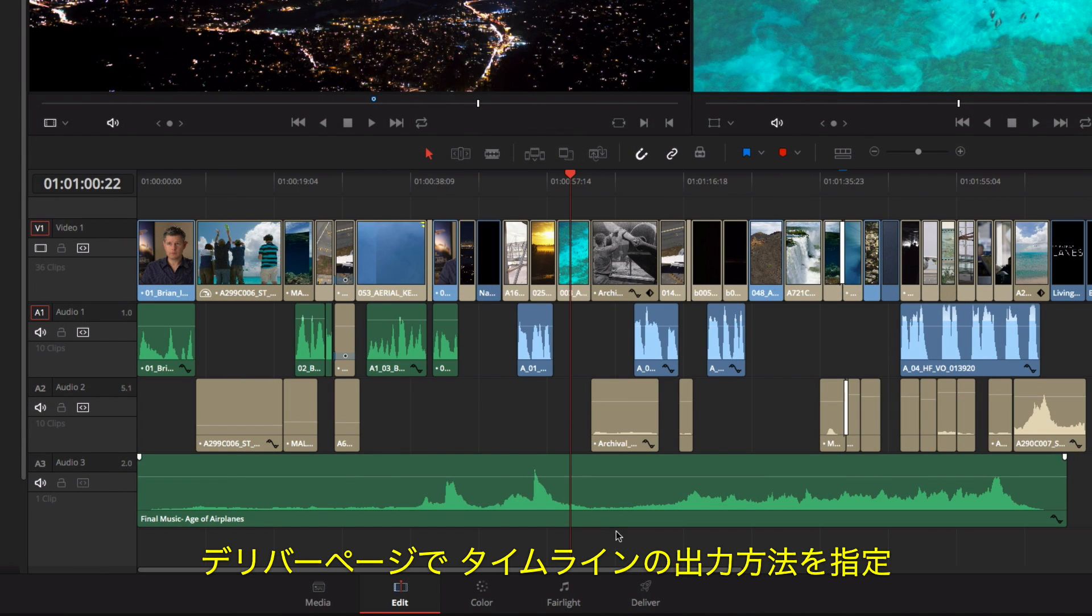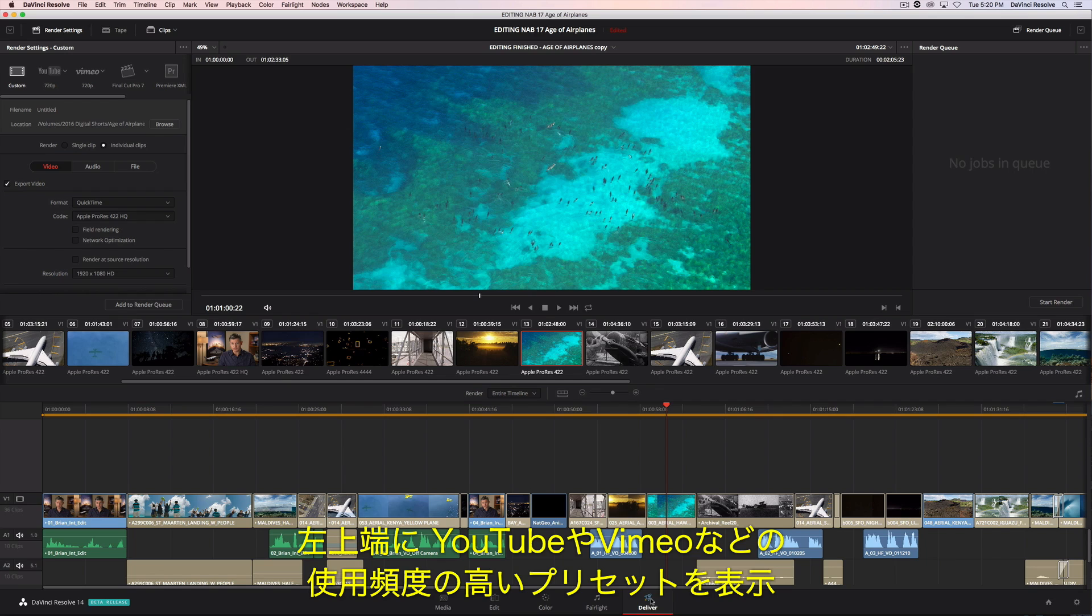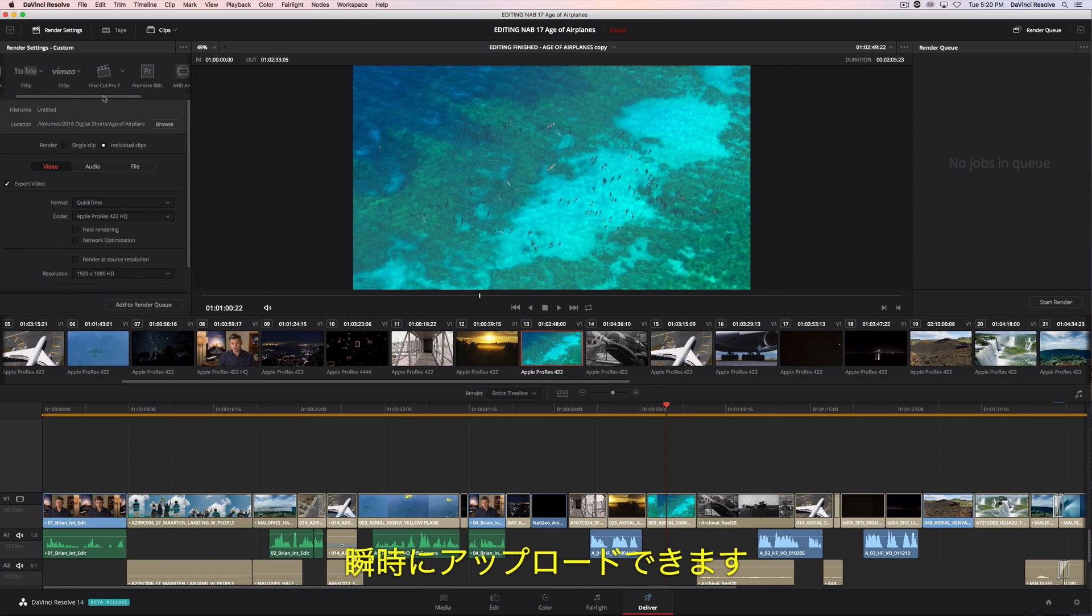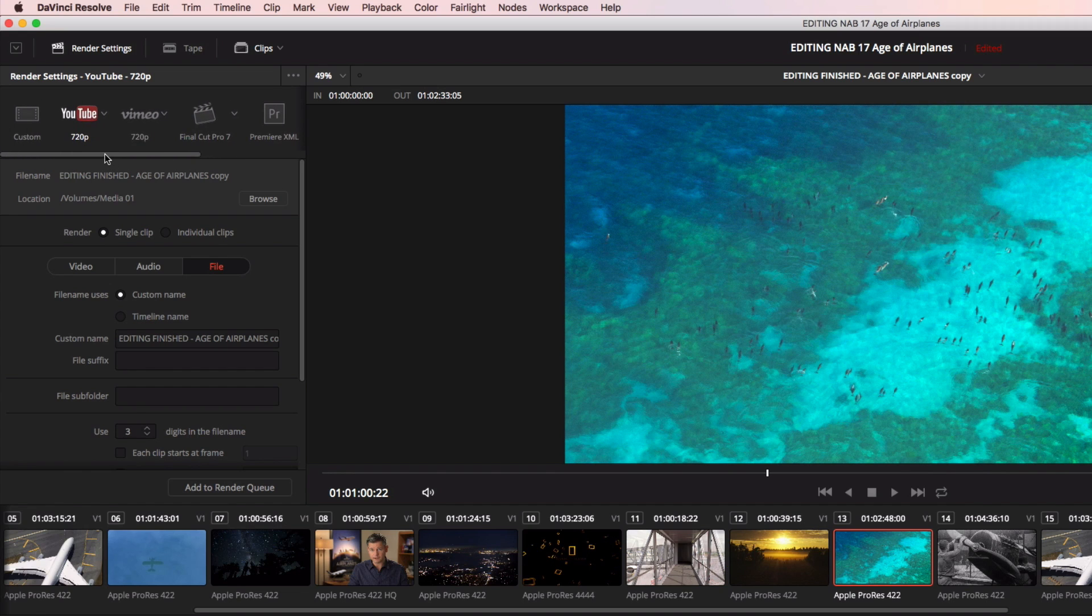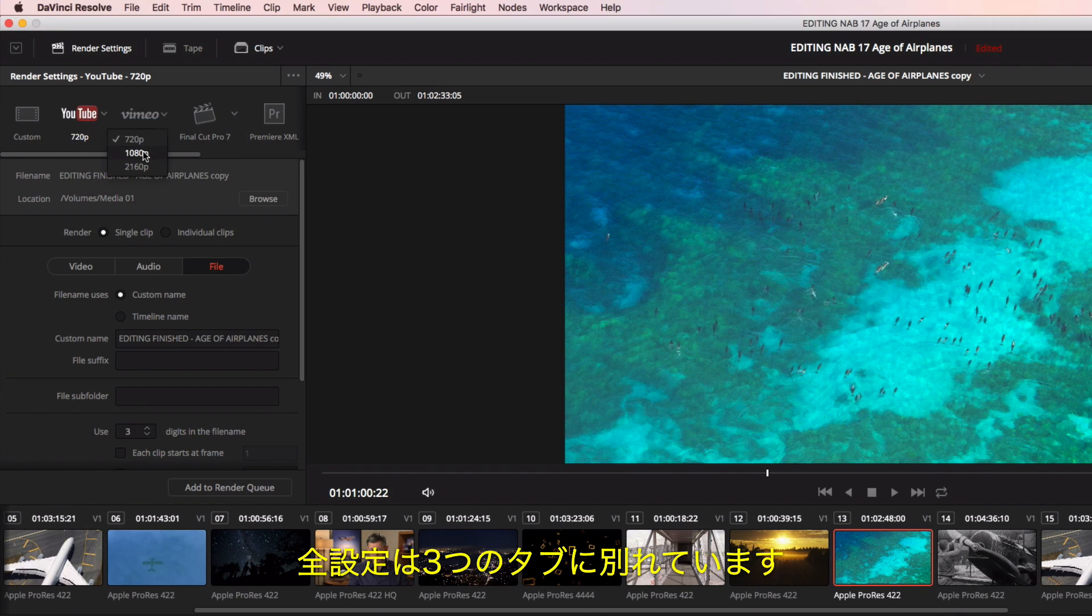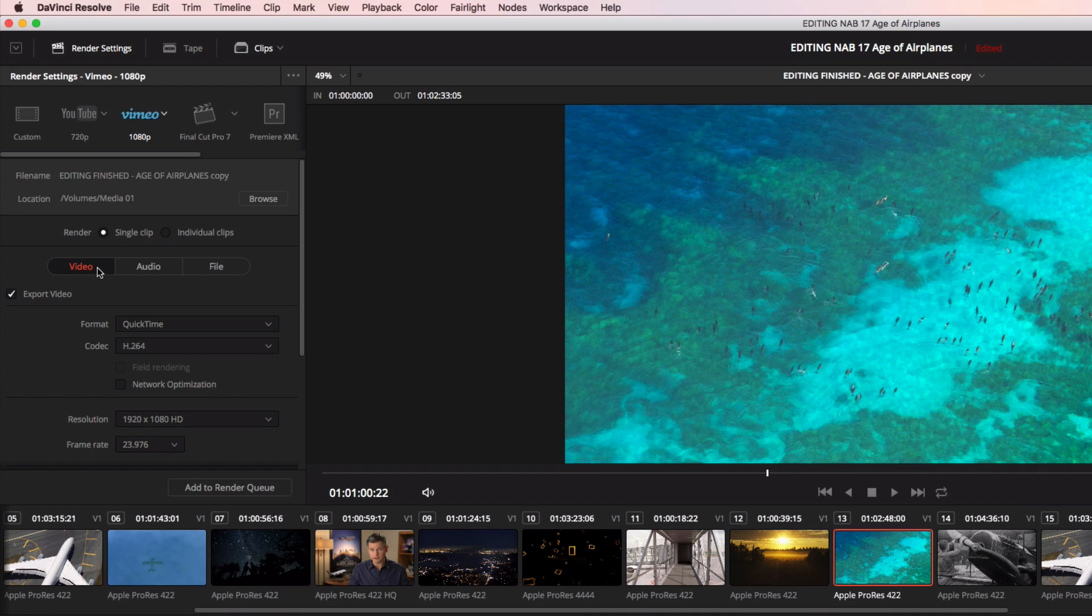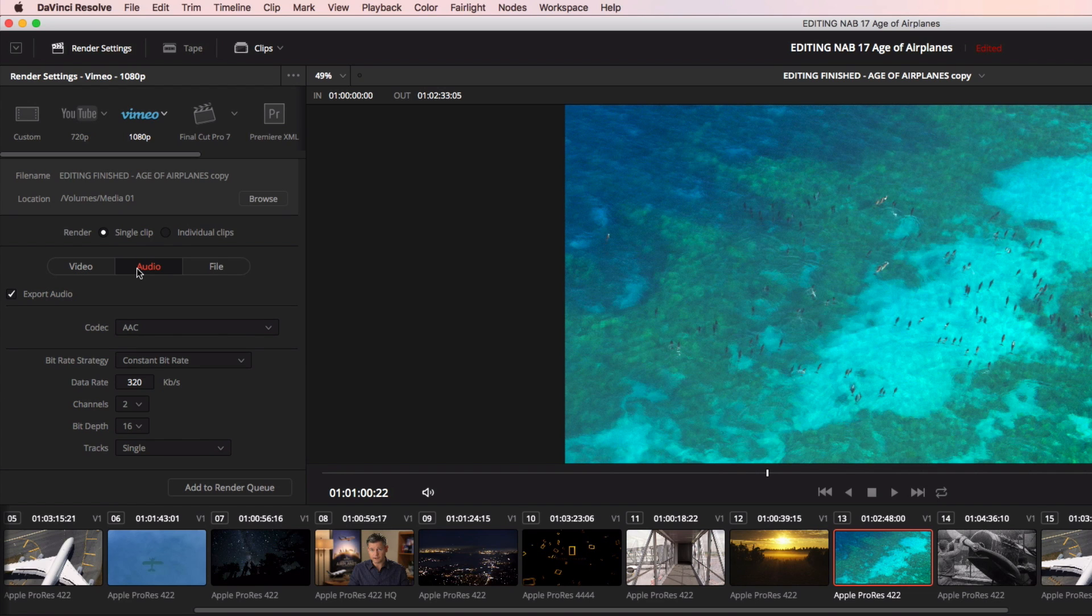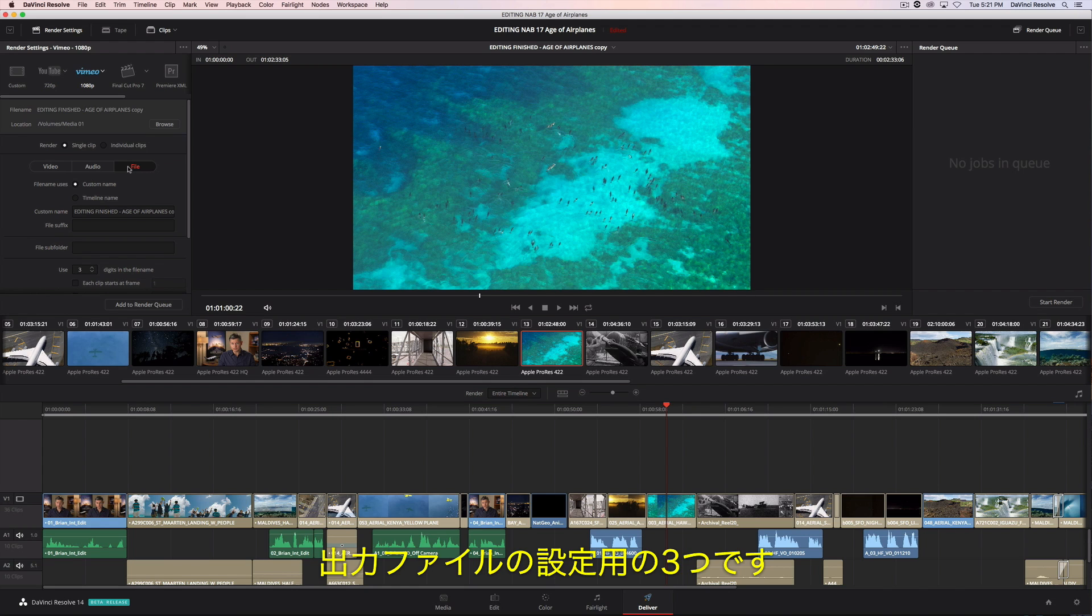The Deliver page is where you define the output of your timeline. At the top left are common preset icons for things such as YouTube and Vimeo, so you can get your projects online fast. All settings are in three tabs: one for video, one for audio, and one for the output file settings.